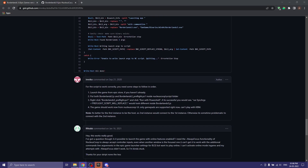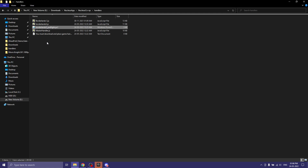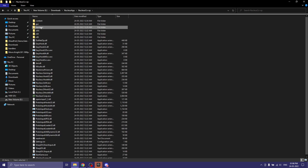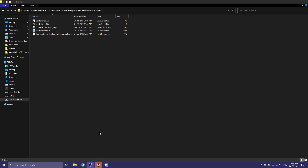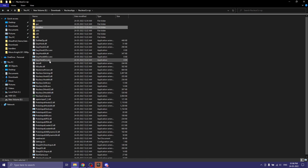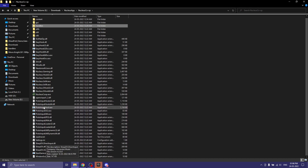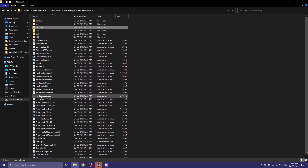Once you have these two files, place them in the Nucleus Co-op handlers folder. So the first step was to run Epic and run the game and then exit it. After that, open Nucleus Co-op — it works. You can see it now says 'only works with Epic Games.'